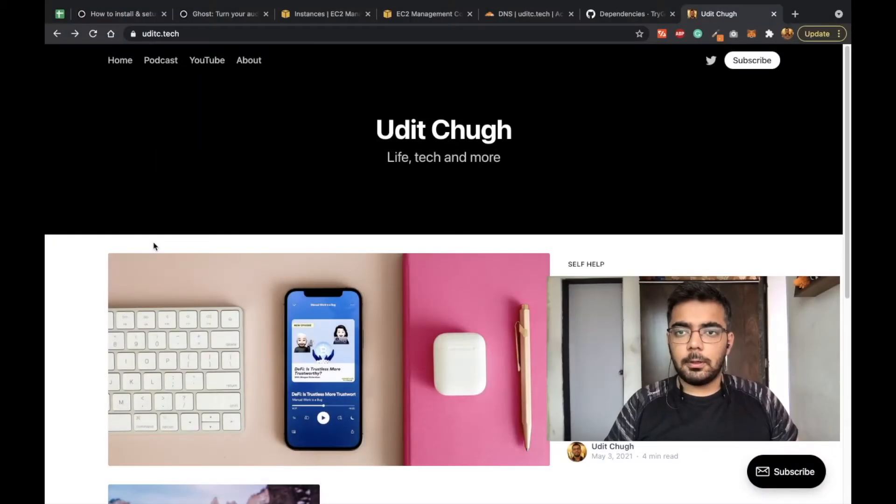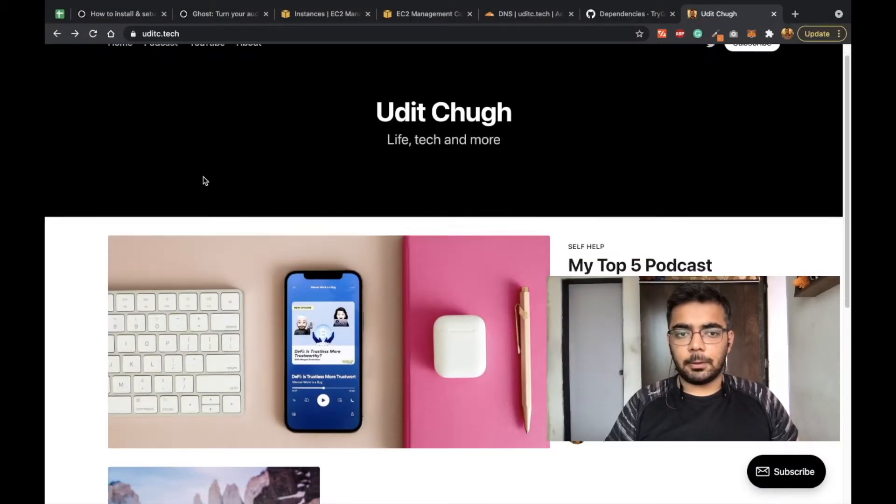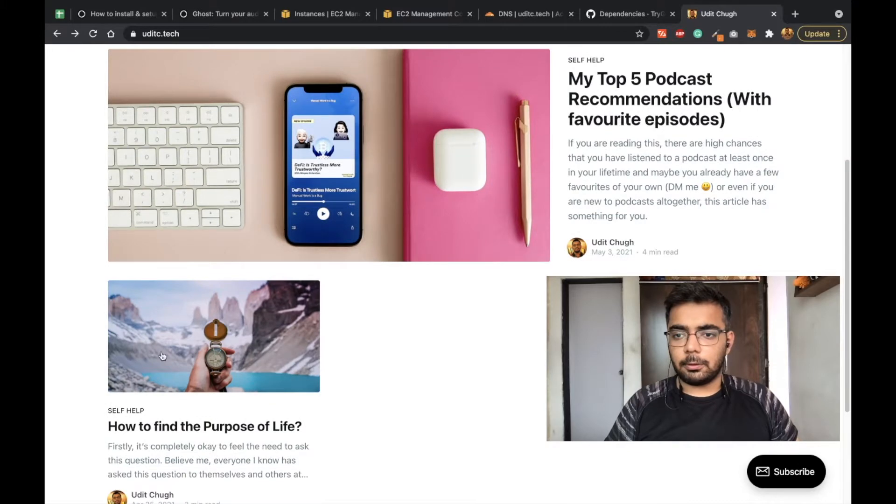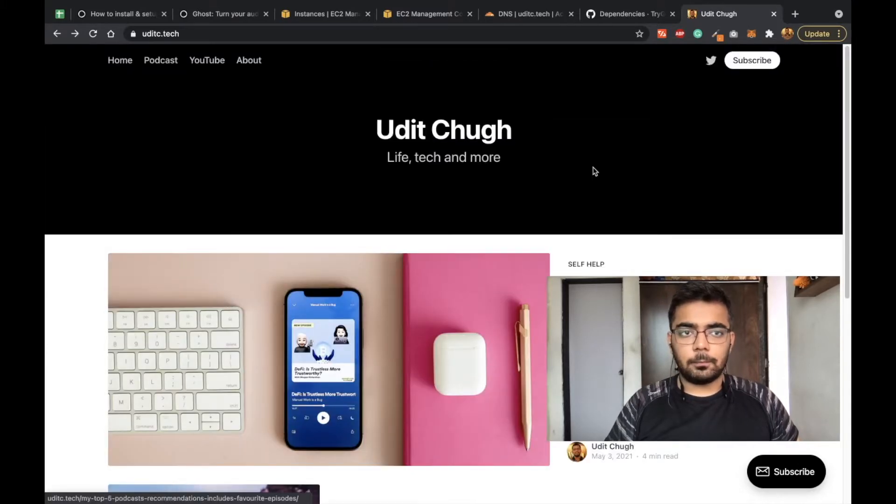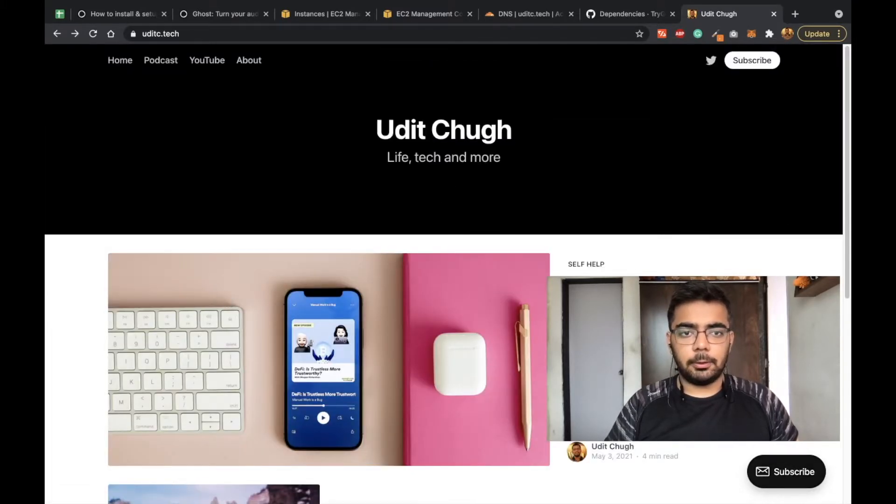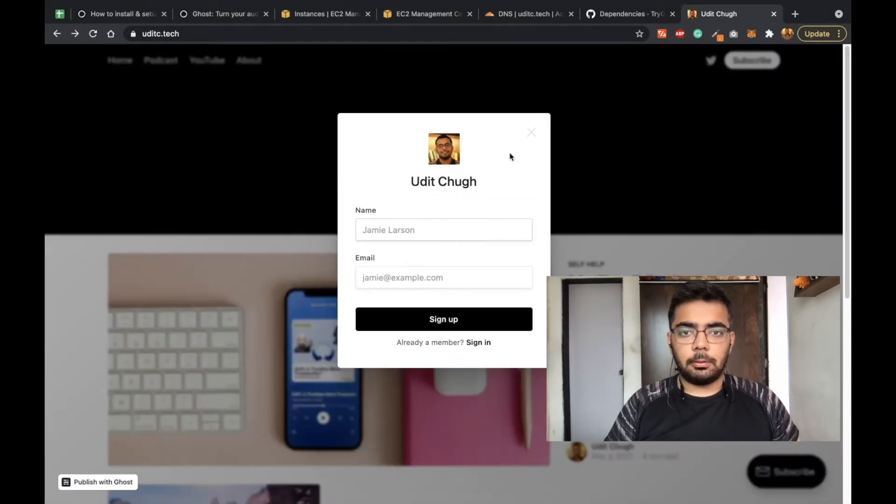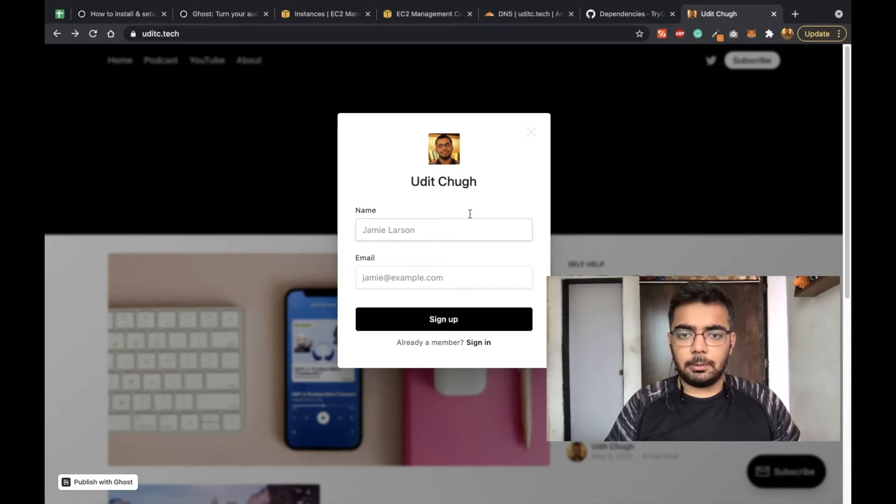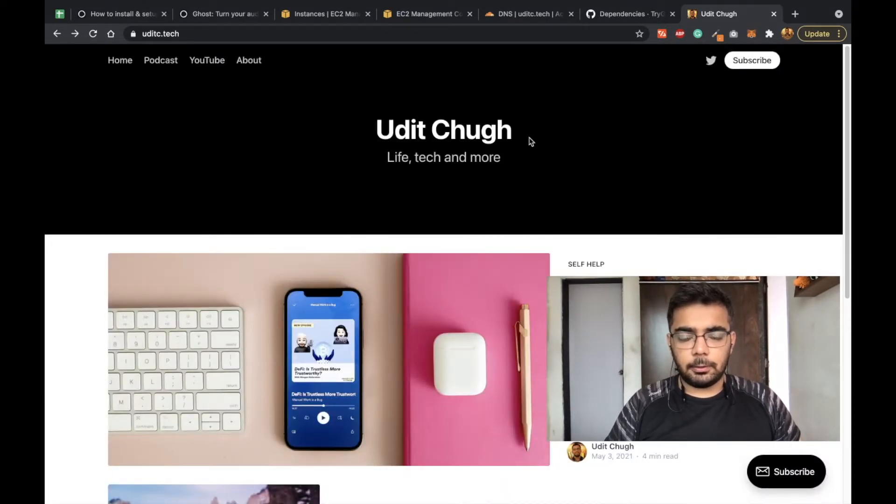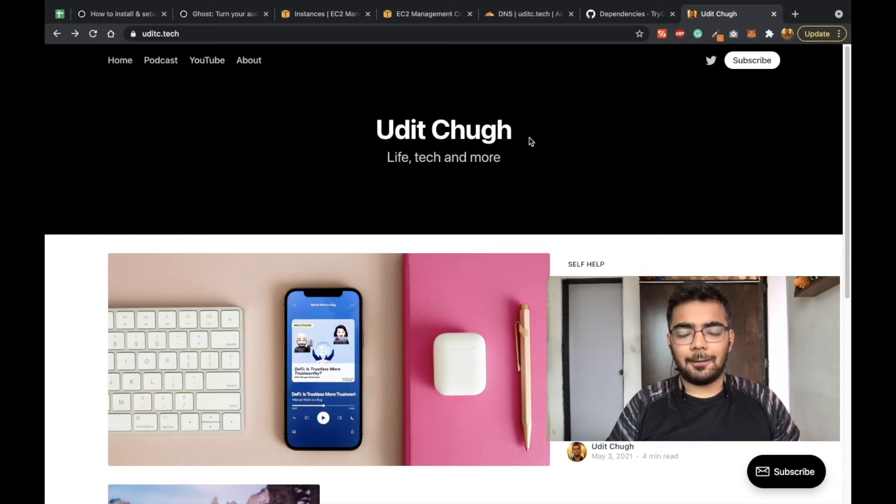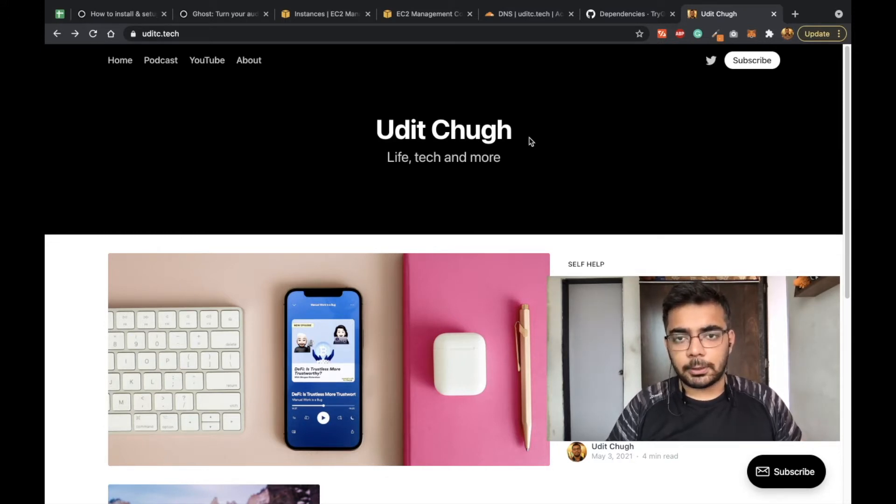Before I get started with the implementation, I just wanted to show you the end result so that you know what to expect. This is my personal website where I've already posted two newsletters, and anyone can come and subscribe here. They will just be asked their name and email. In my case I've kept a subscription for free, but you can have paid subscriptions with help of Stripe, and the integration takes like a few minutes only.